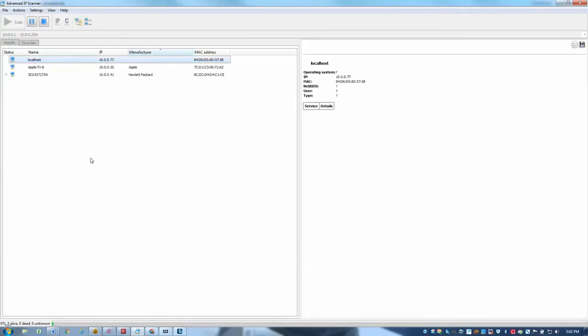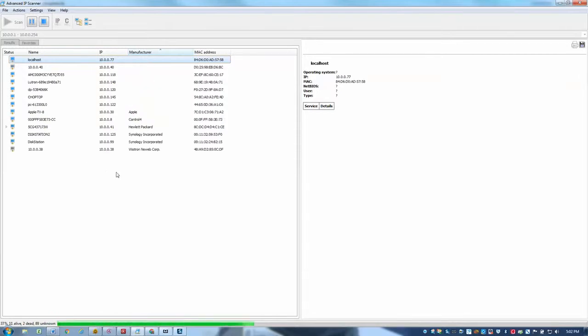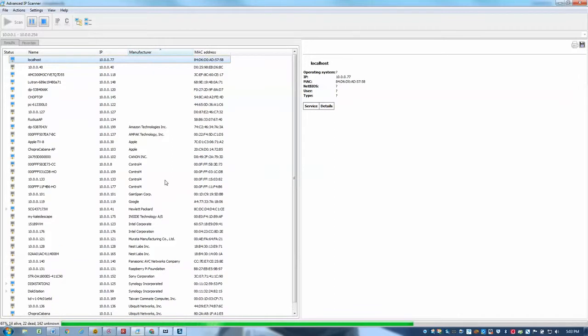Before I set this up though, I would normally recommend going into your router and setting a MAC address reservation for the echo. And the way you can find the echoes MAC address is actually in the Alexa app on your mobile device.